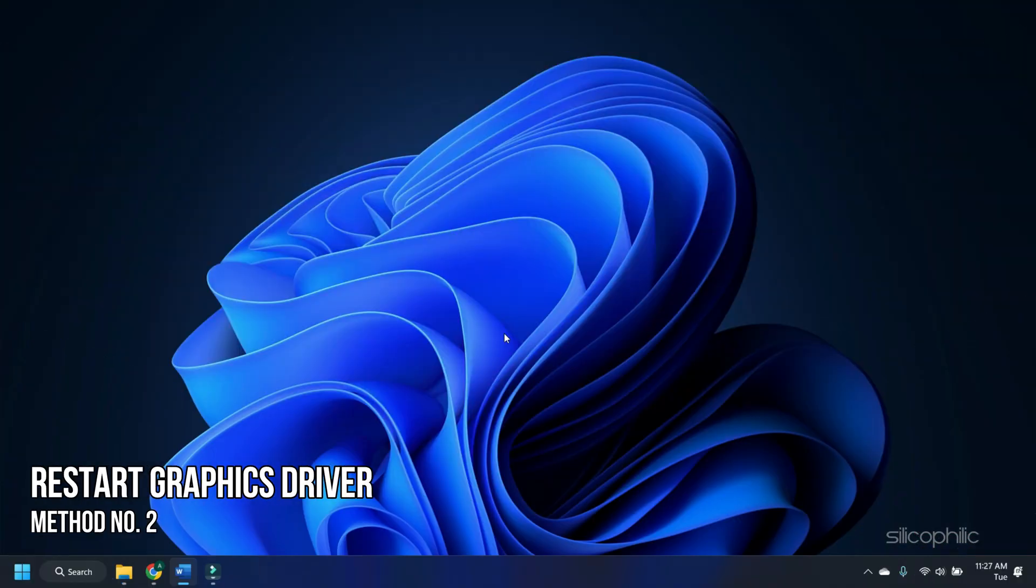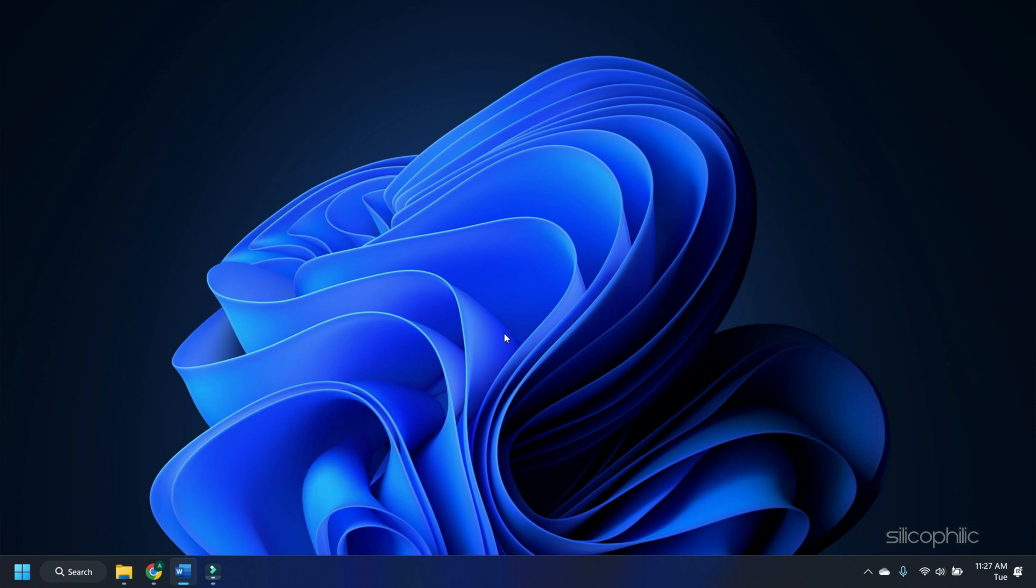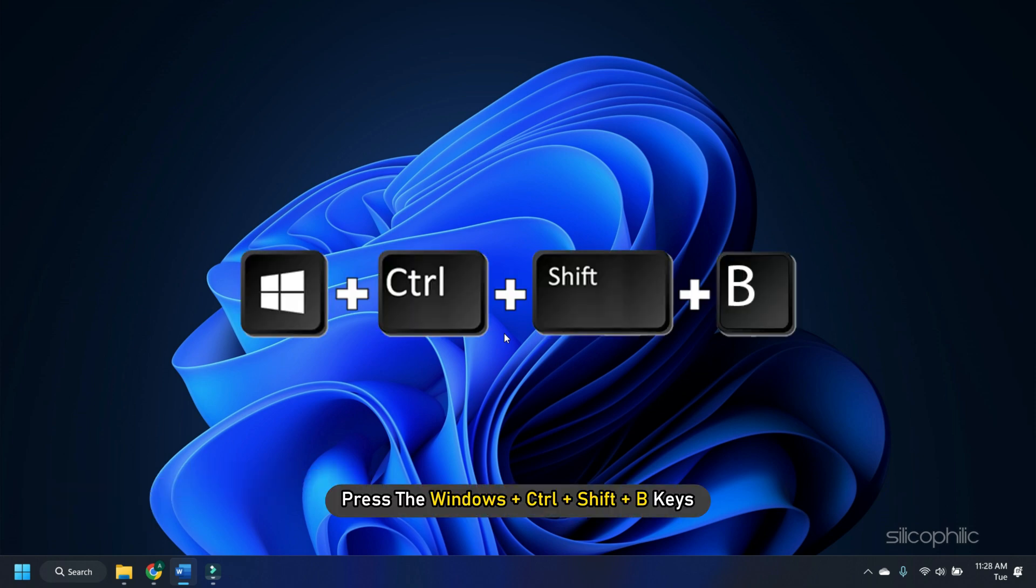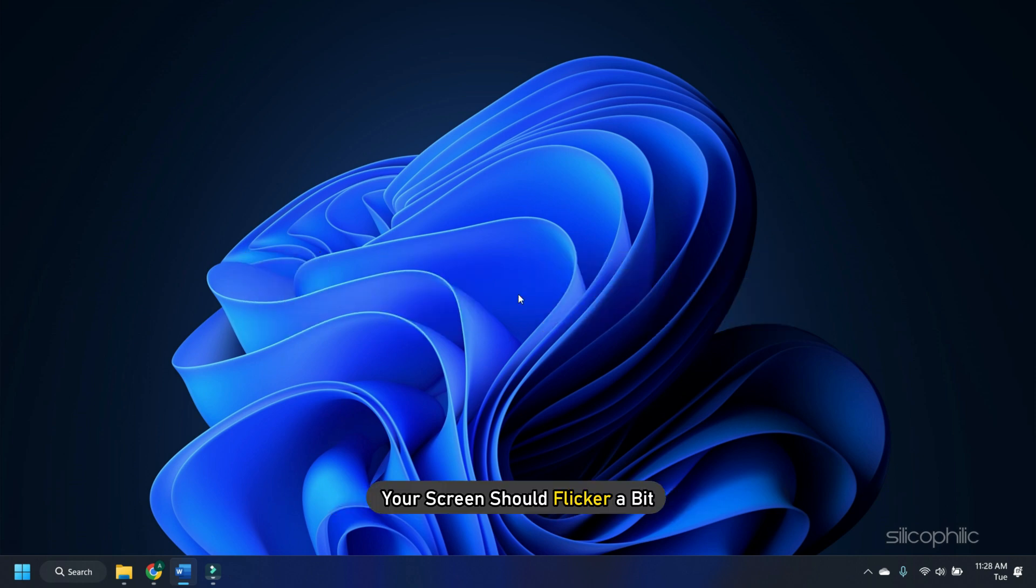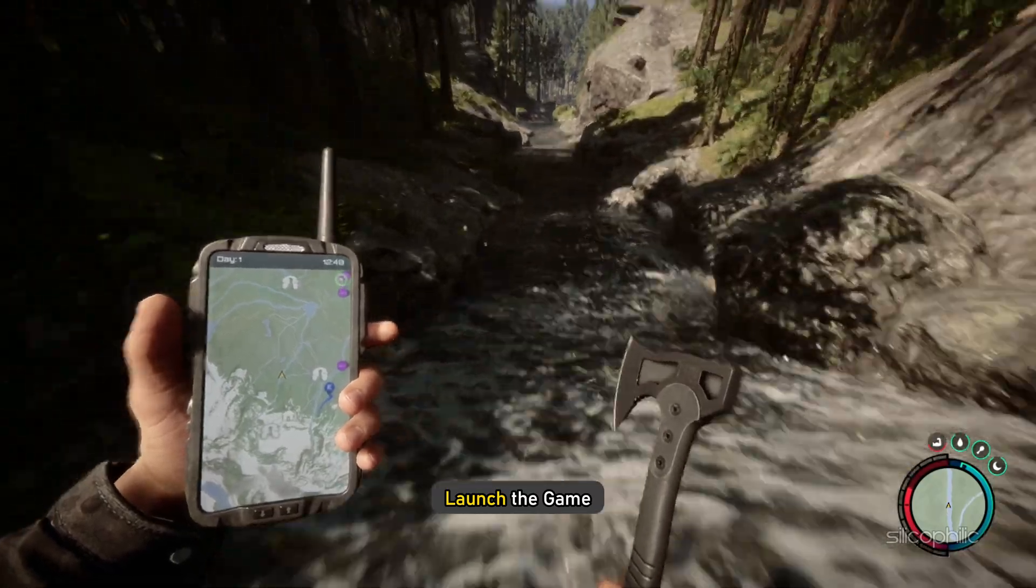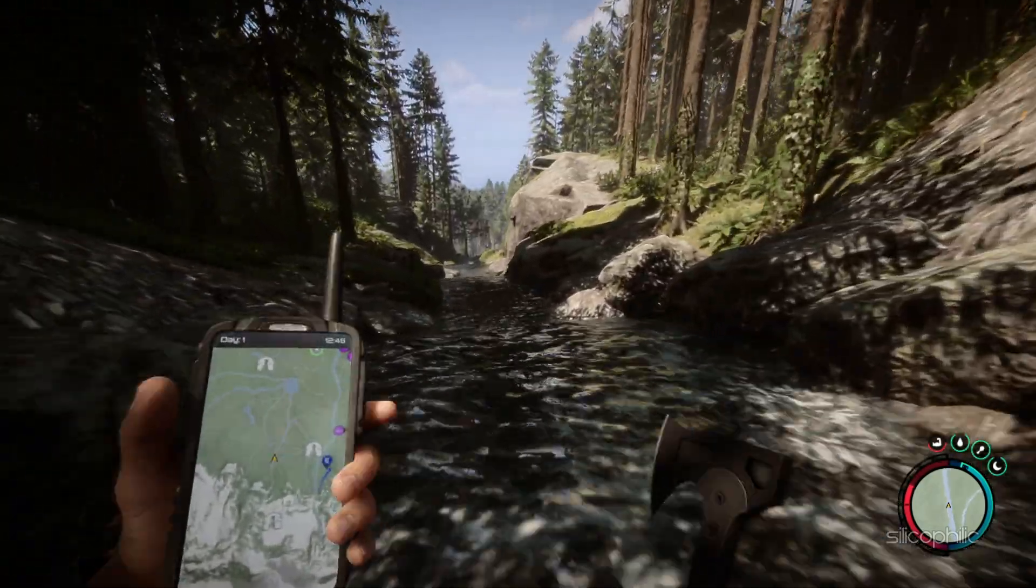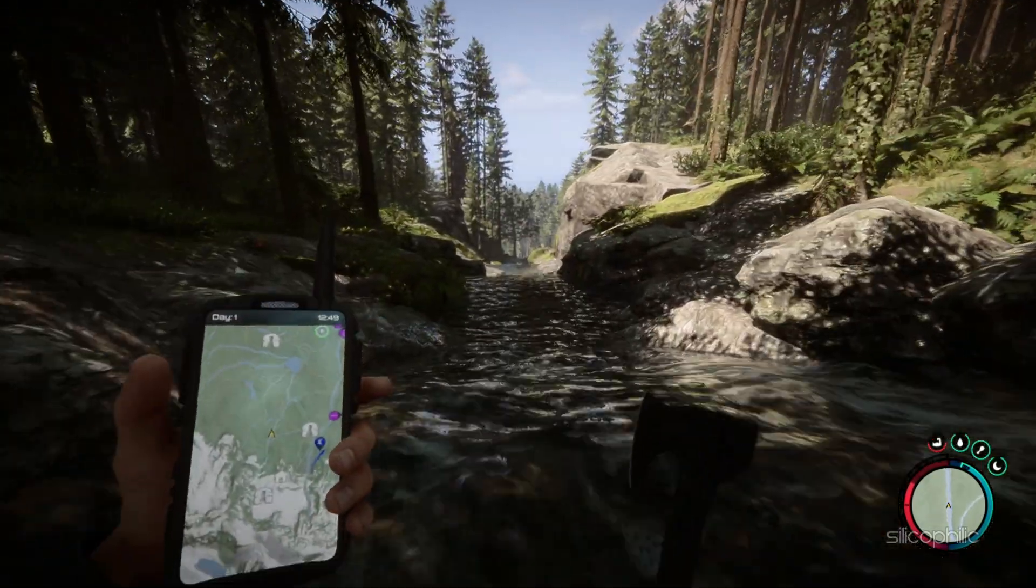Method 2. The next thing you can do is restart the graphics driver. Try pressing the Windows plus Control plus Shift plus B keys. Your screen should flicker a bit. Now launch the game. If this doesn't solve the issue,